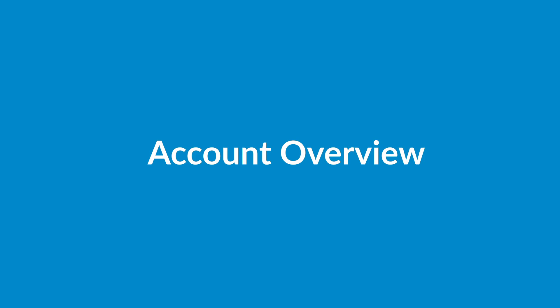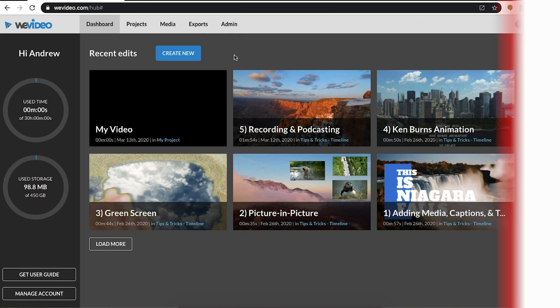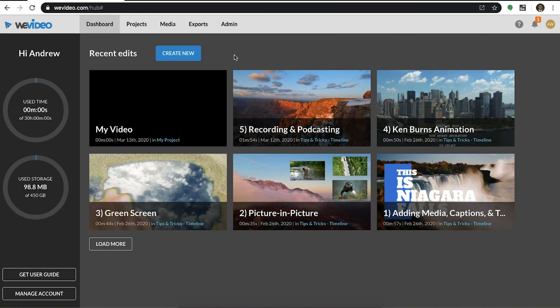We'll begin with a quick account overview and then we'll move into some of the cool features available that you can use. Once you log into your account, the dashboard will be your home screen. Depending on your role, your tab options at the top may vary.